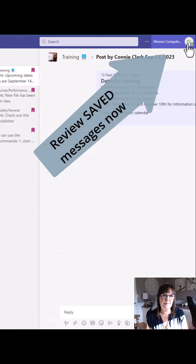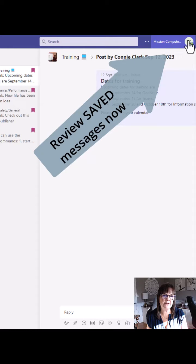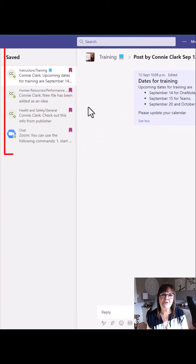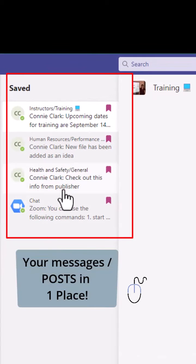From my profile menu at the top, I'll click there and choose 'Saved.' Once I choose Saved, I see all the messages I've saved.